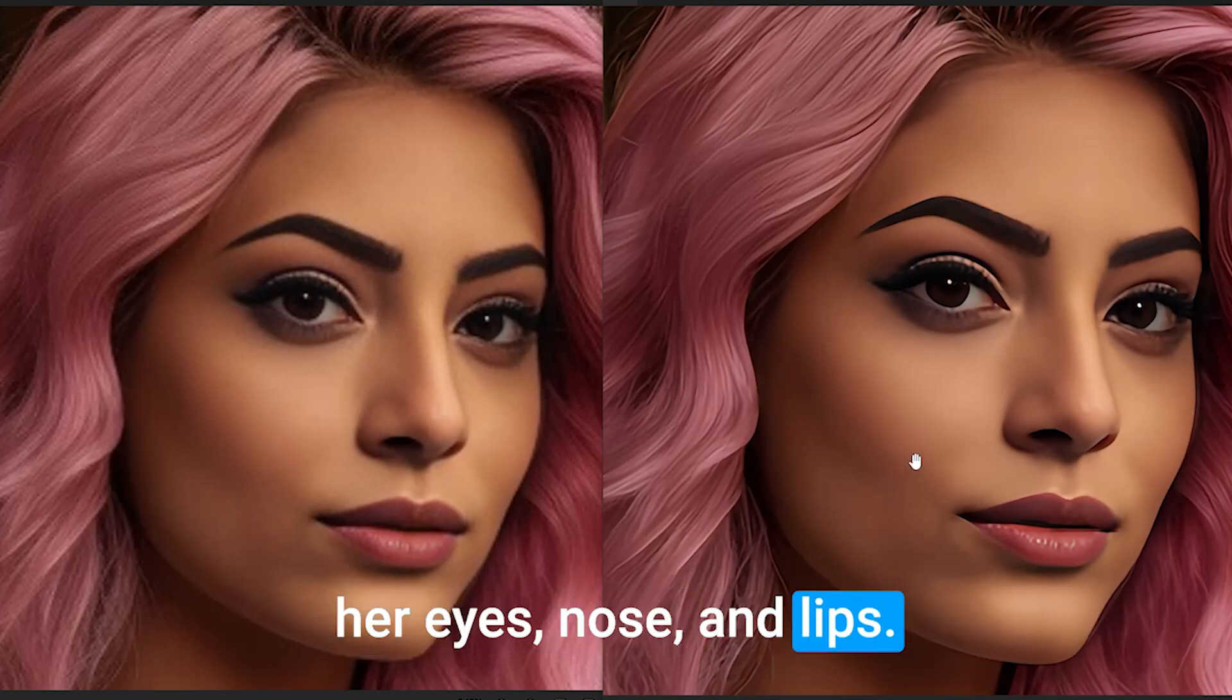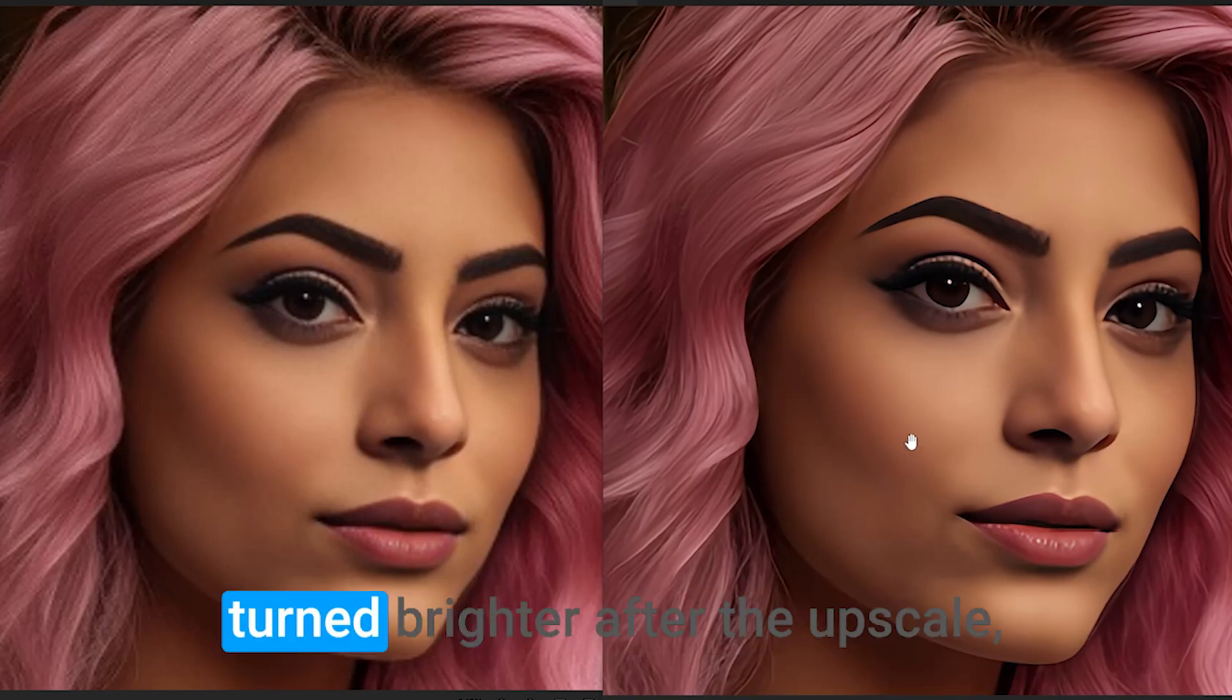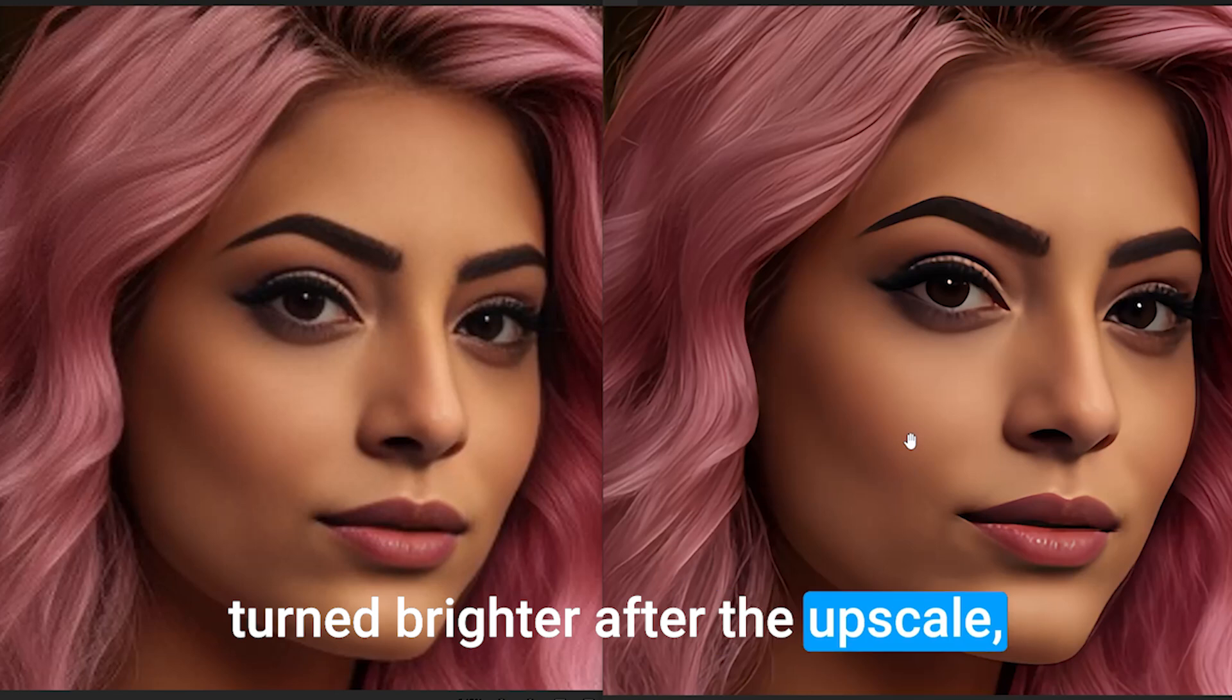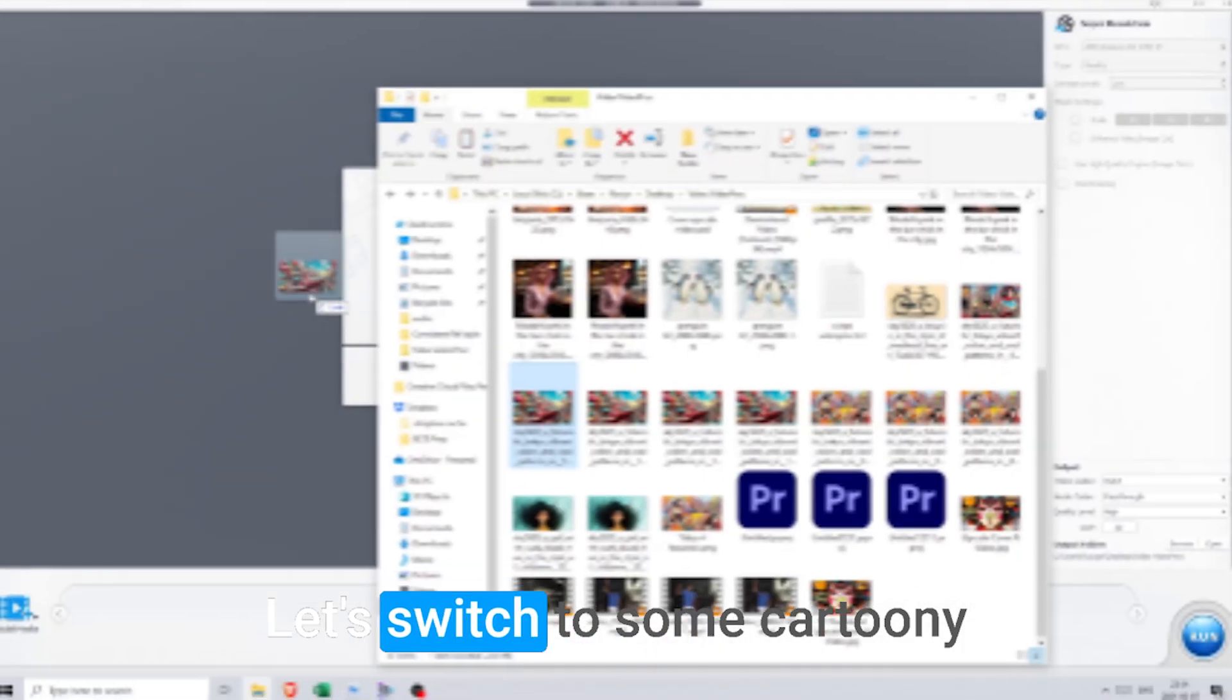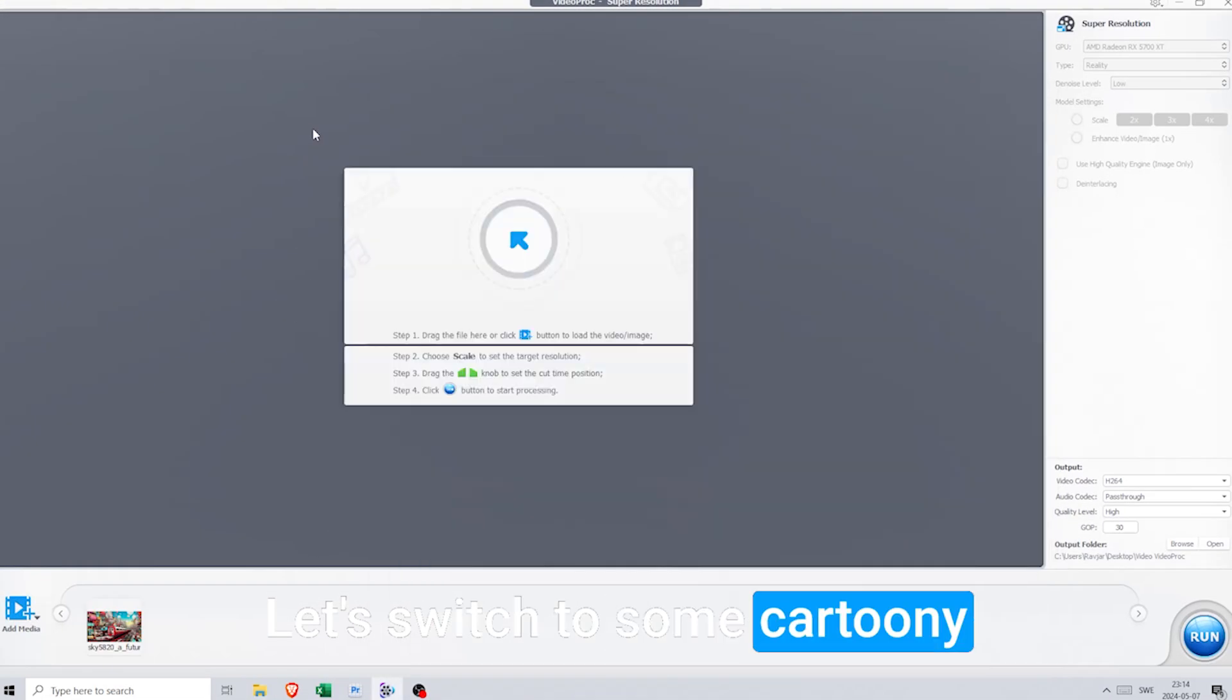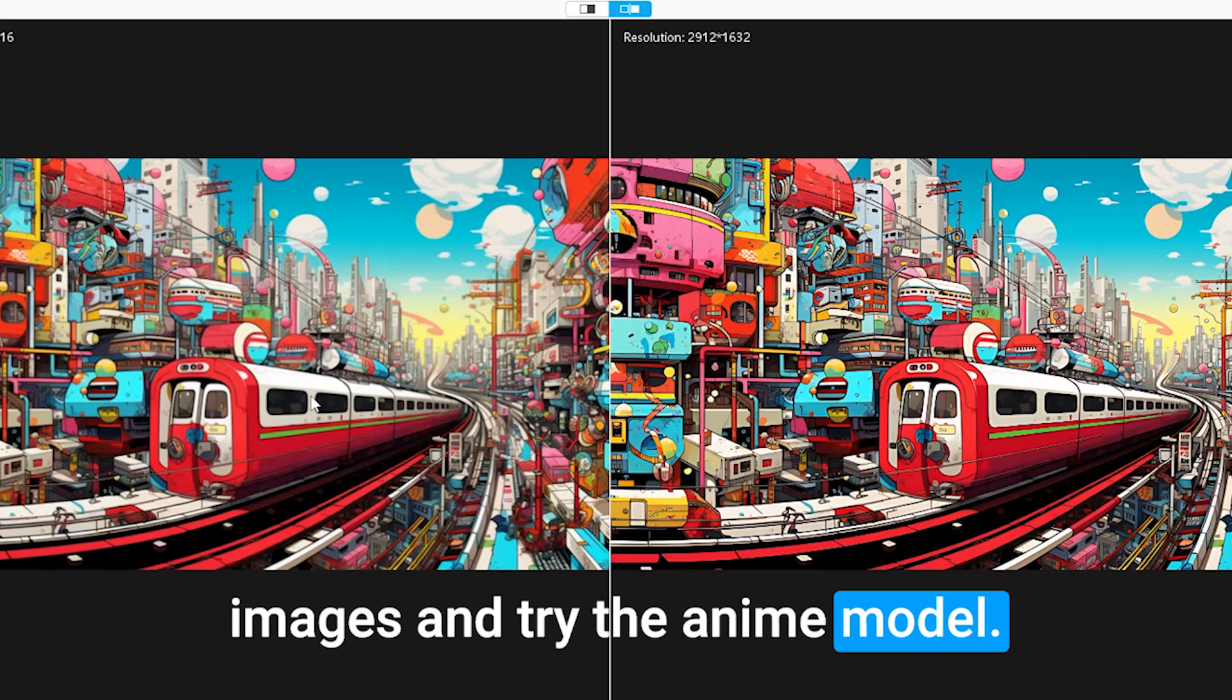The white part of her eyes also turned brighter after the upscale, which is great for the image. Let's switch to some cartoony images and try the anime model.